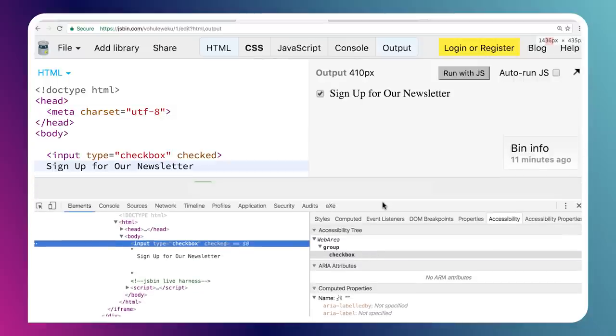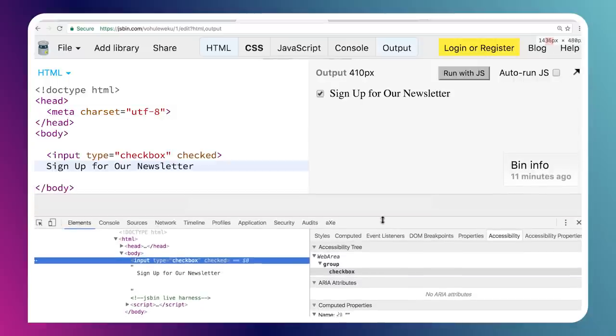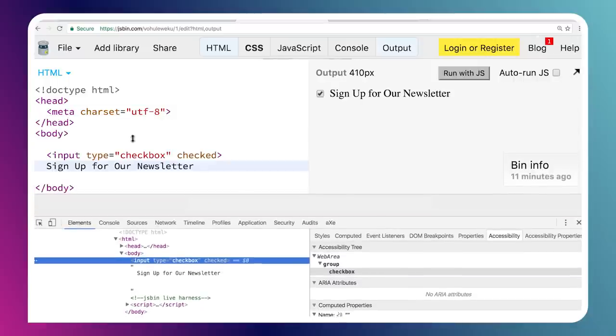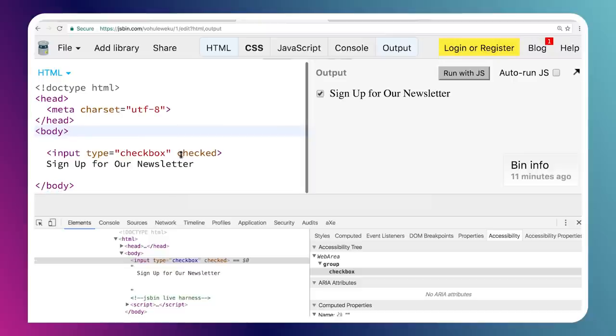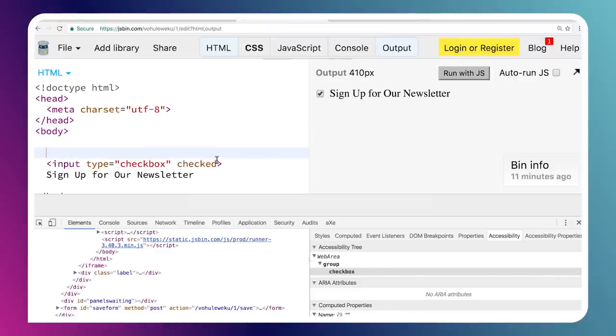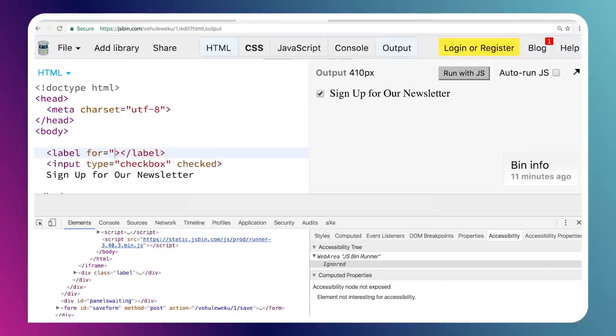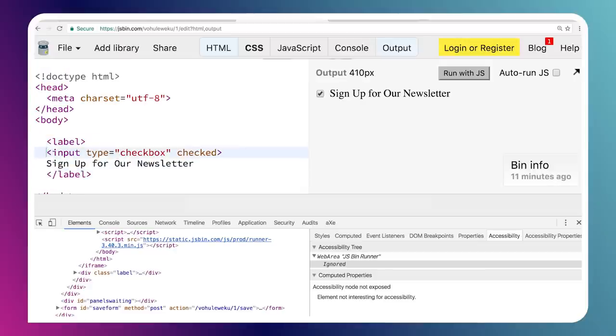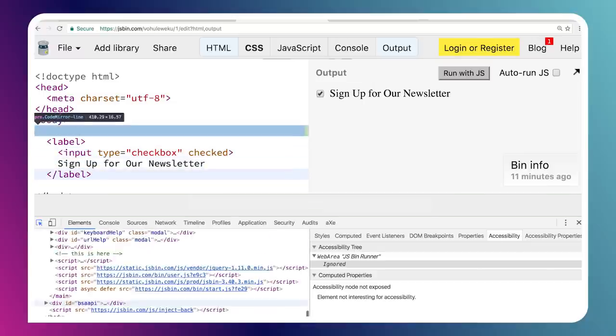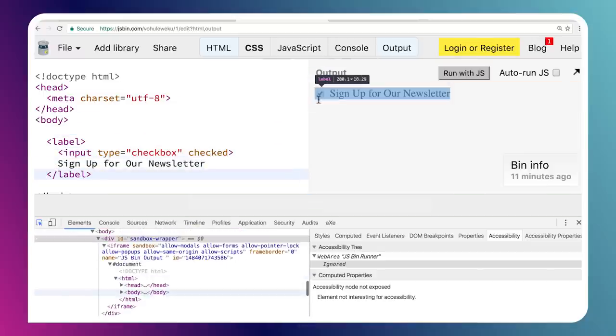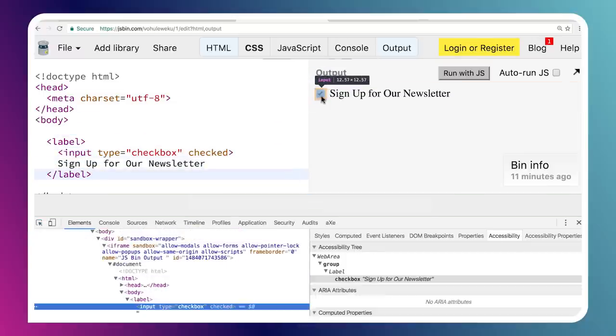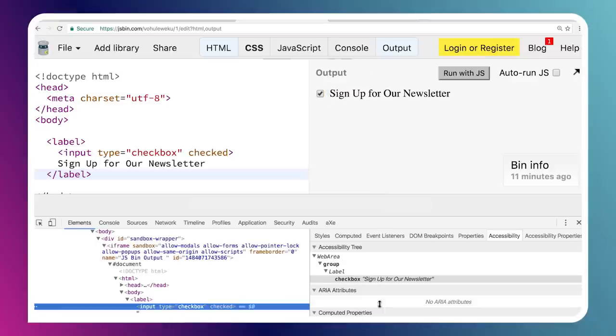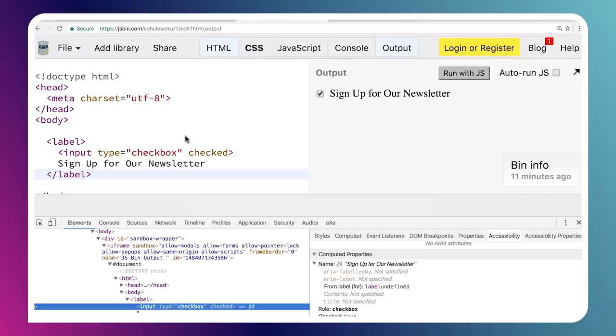Well, the way that we do that with a lot of the built-in controls is we use the native label element. So if I just wrap this input in a label tag and put that text inside of there, so I've got both the input and the text that's labeling it inside of this label tag. And now if I go and I inspect the input element and we look at our DevTools, we can see that its name is now set to sign up for our newsletter because it got that from that label element.